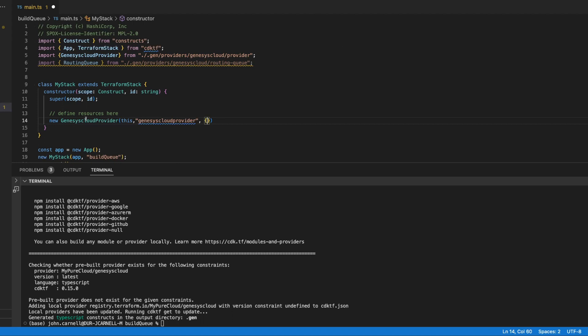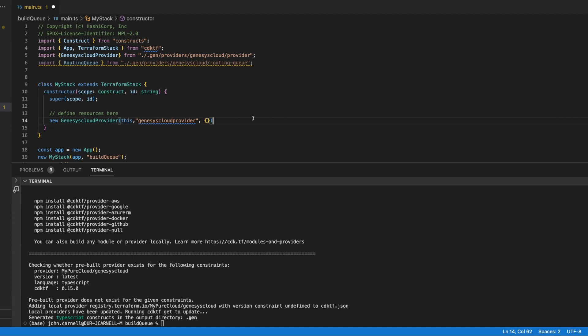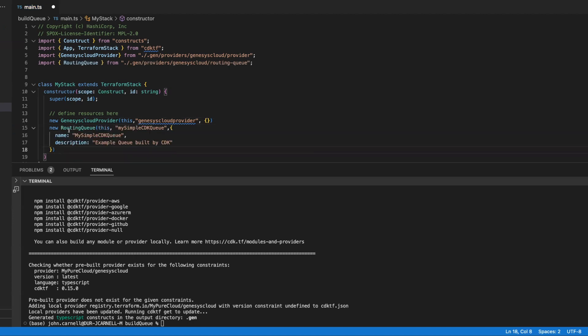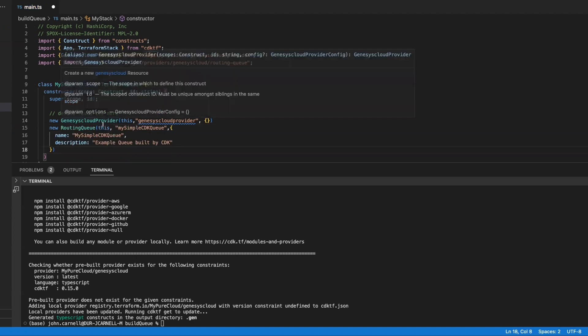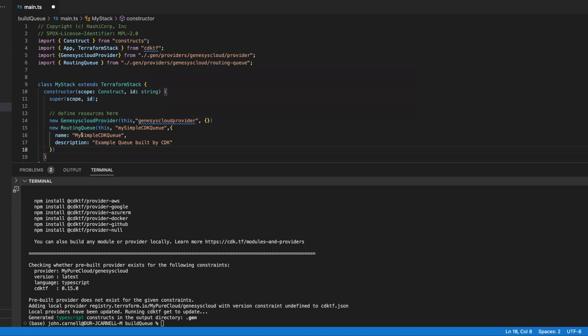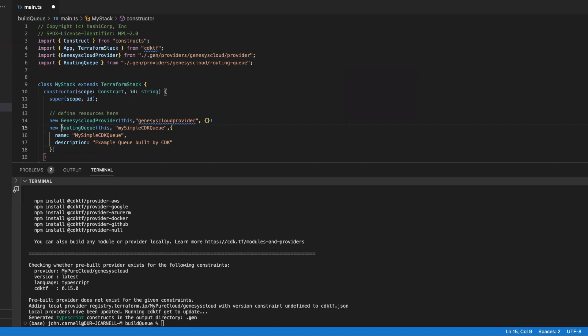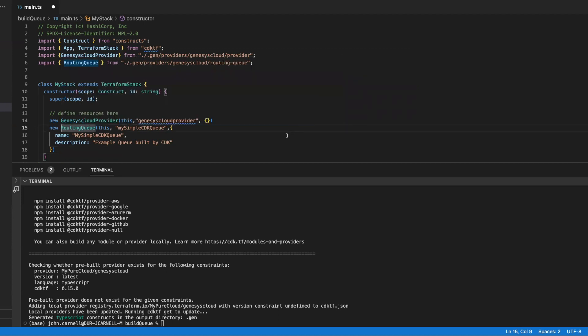So we need to have the provider set up. We don't have the provider set up. The code's not going to work. Now, let's go ahead and set up an actual routing queue object. And the cool thing is, is once you kind of get the handle of the objects and their names, it's pretty much just like defining it in HCL, except you're using your program language. So out here, I'm going to define a routing queue. This is, again, would be the equivalent of the Genesis Cloud underscore routing underscore queue resource.